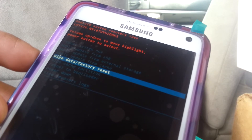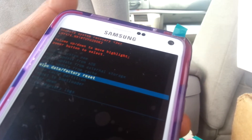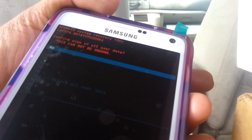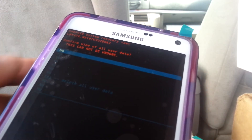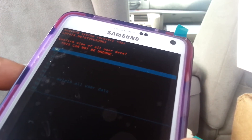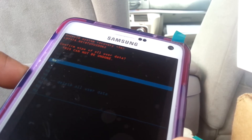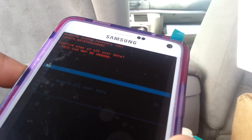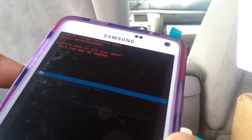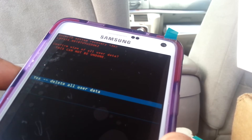Once 'wipe data factory reset' is selected, press the power button to confirm — that acts as enter. The next step is to confirm the action.